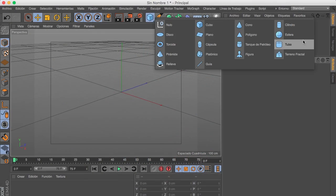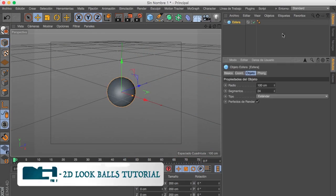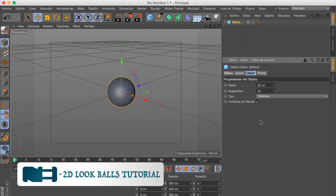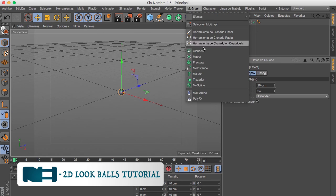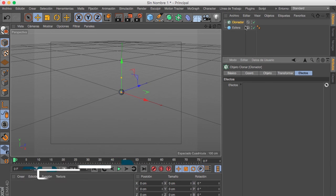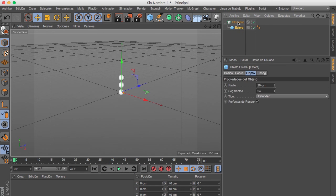First of all we're gonna create a new sphere, and we are going to turn down the radius to about 20. Now we are gonna go to Mograph, Cloner Object, and we are going to drop the sphere into this cloner.